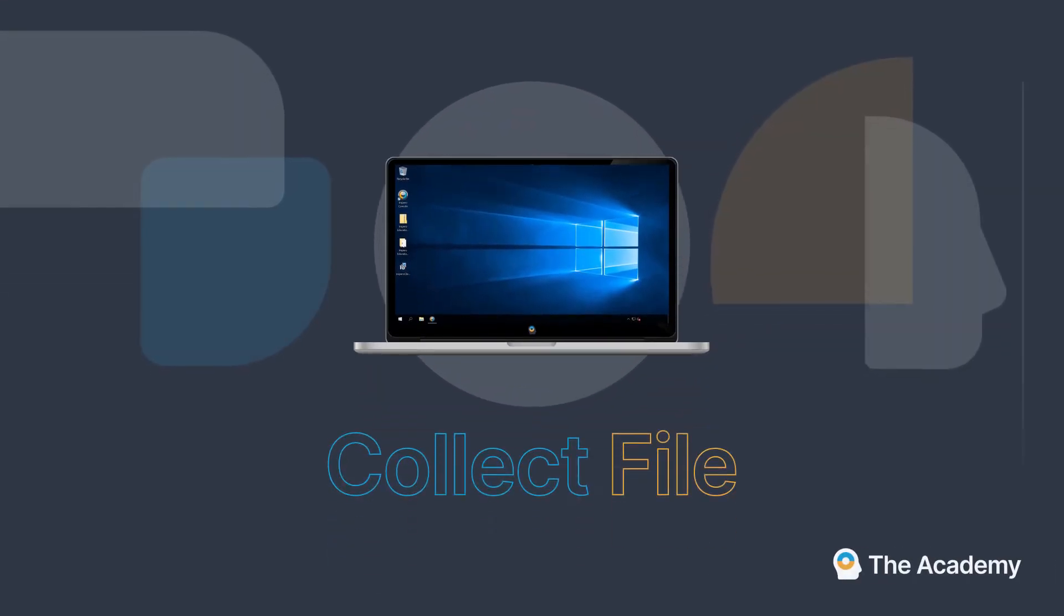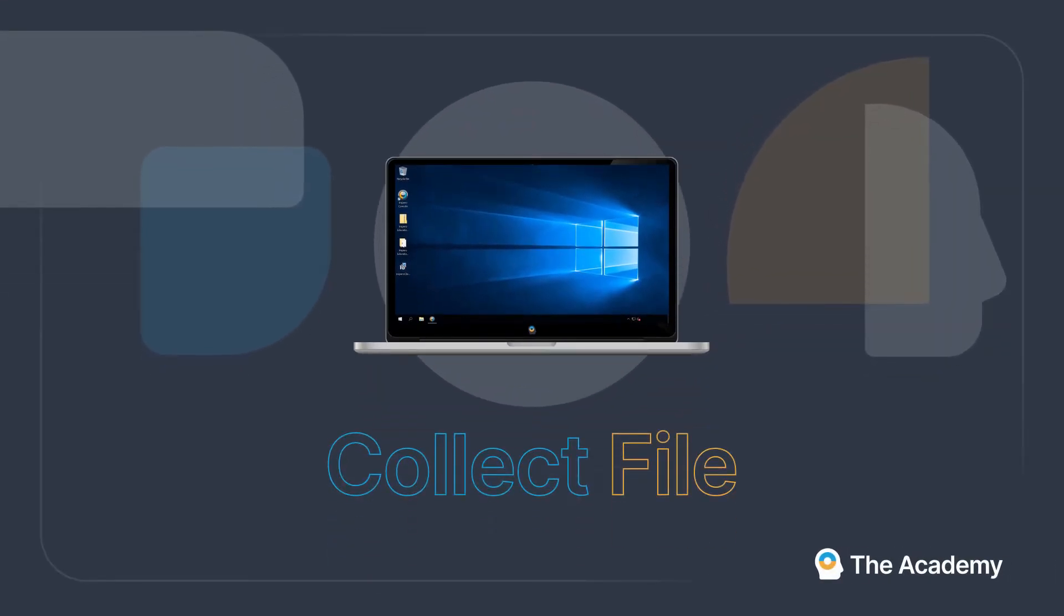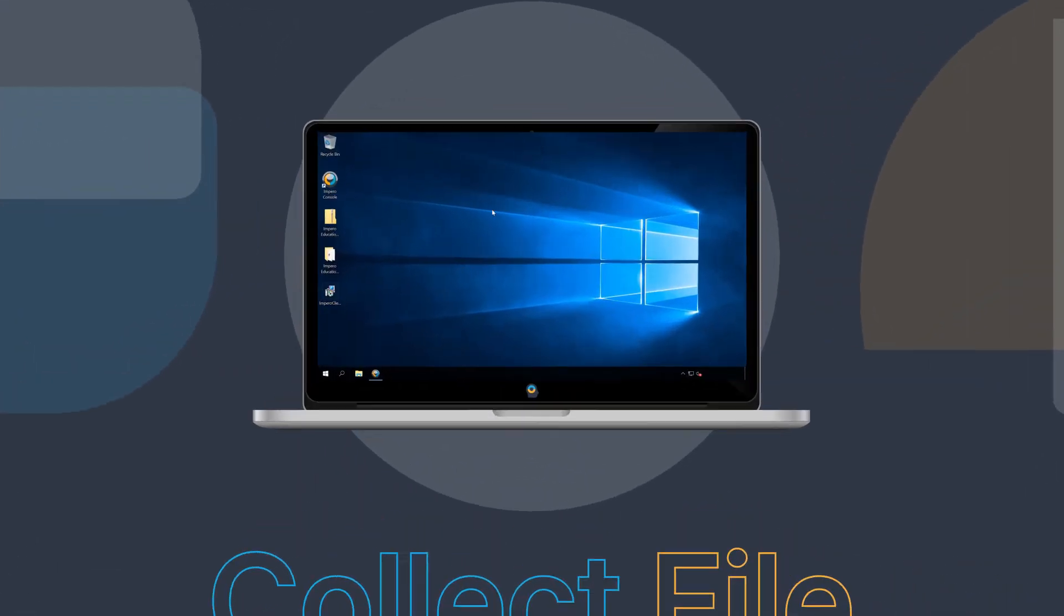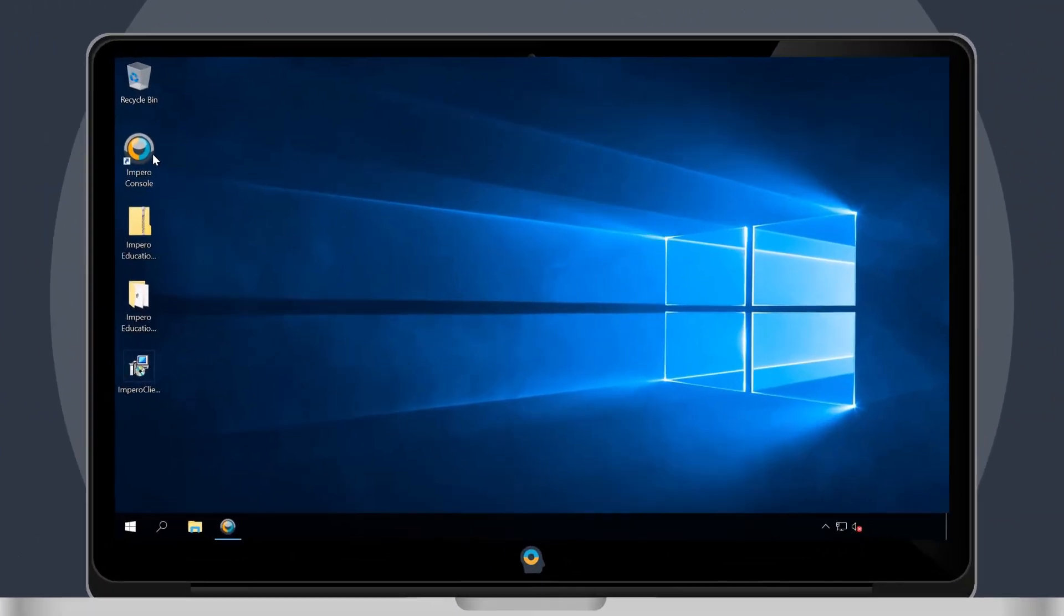The Collect File tool gives teachers the ability to retrieve files or documents from any number of users.